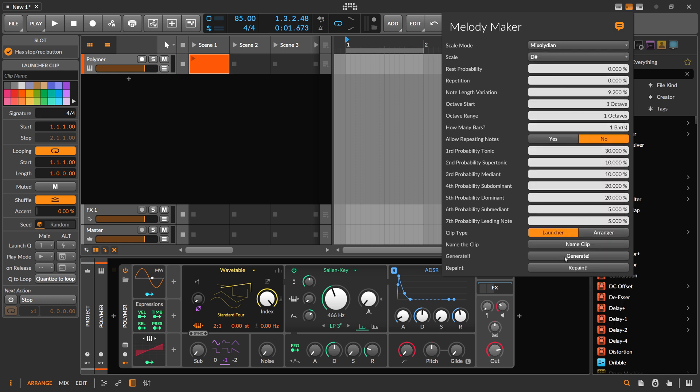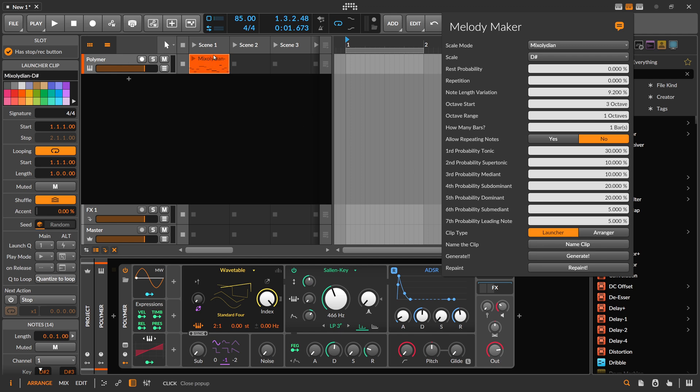So we can generate this and then we can also use name the clip. We can push the button and then it changes the title of this clip to what you selected here, the scale and the note.